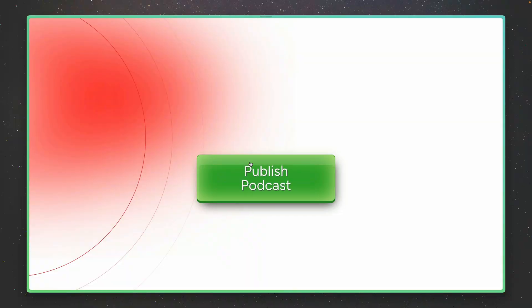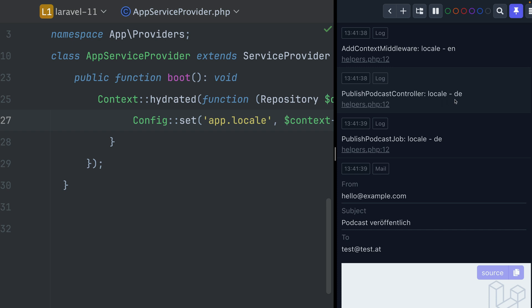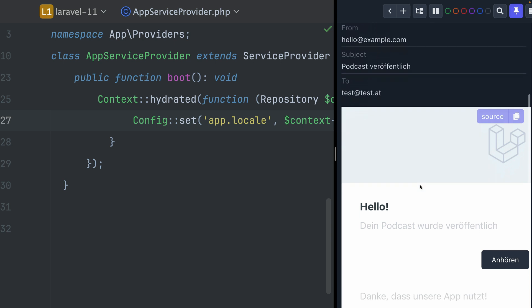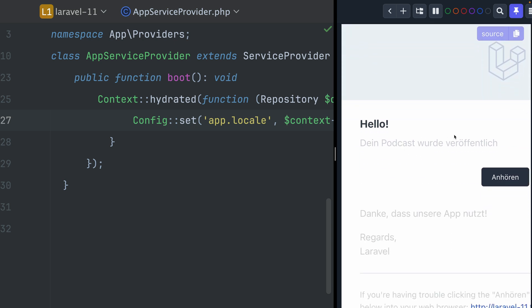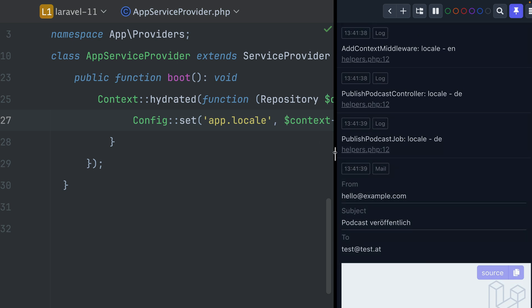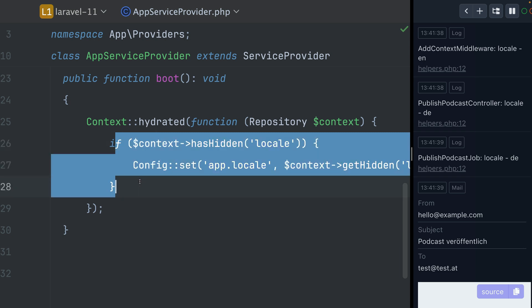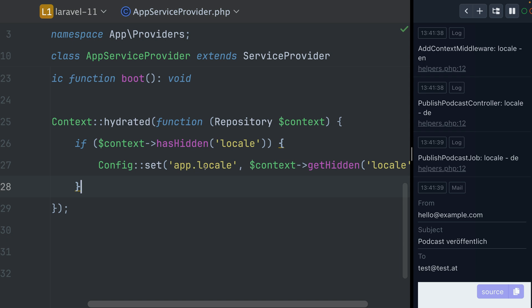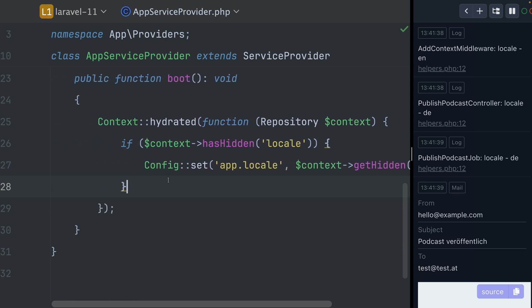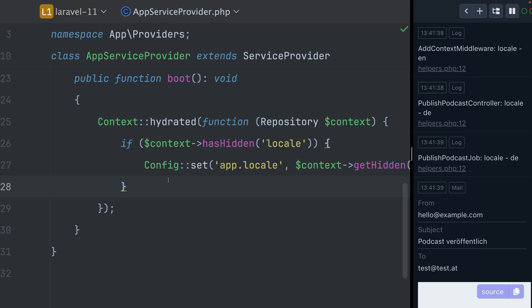Let's try this out. I'll refresh the queue, publish the job, and see what we have. Locale is English in middleware, but then in the publish controller it's German as before, and now also inside the job it's German — 'de' stands for German. And now the notification we are sending is also in German, which says 'Hallo, dein Podcast wurde veröffentlicht.' This is now pretty cool, because we don't have to set the language manually every time. Whenever the context is hydrated again in a new process inside a new job, this code runs, checks if the locale is given, and sets it as the new locale for that application instance.